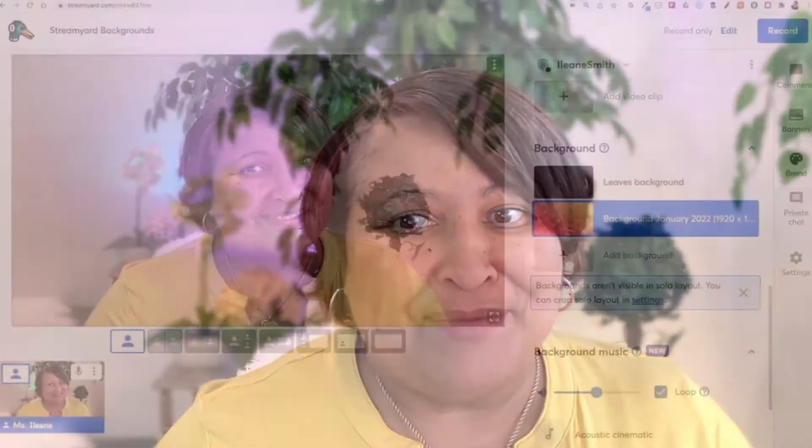One of them has to do with your branding and changing the backgrounds of your stream. The first one has to do with adding a border in the settings. Let me show you where you need to go to make that happen.